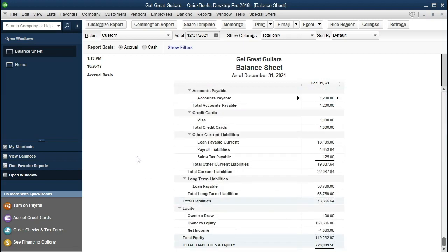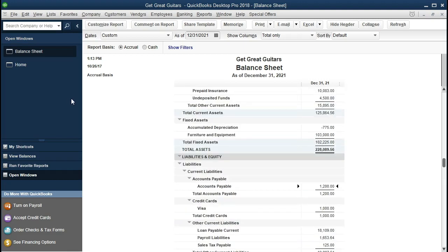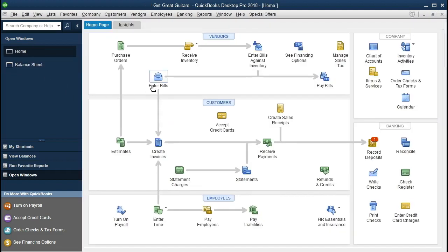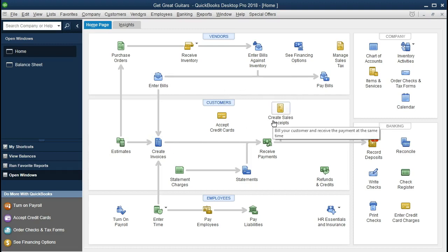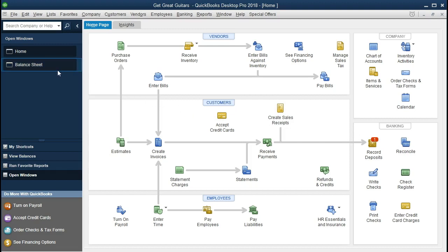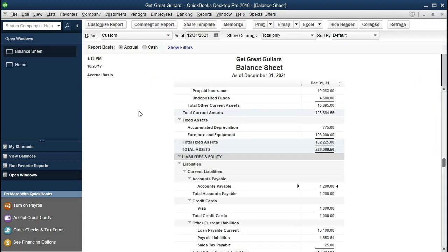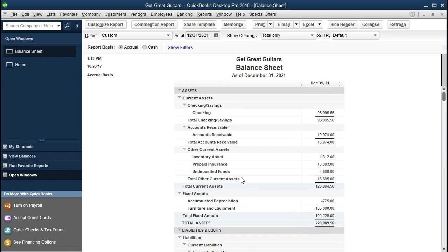We're going to always have the standard balance sheet open whenever we go through problems from the home page. We're going to enter bills, pay bills, create invoices, and create sales receipts — all of those will have an impact on the balance sheet. As we do those items, we'll always go back to the balance sheet, look at the end result QuickBooks generates automatically, and then drill down to see what we actually did.